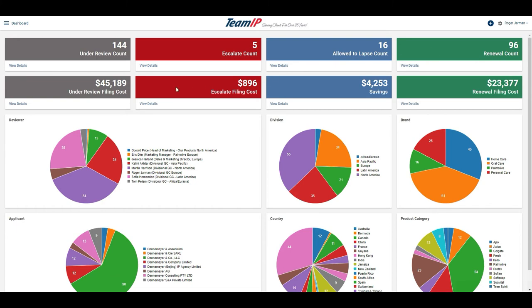I can also see the filing costs for each of these, including the cumulative savings from allowing the trademarks to lapse.